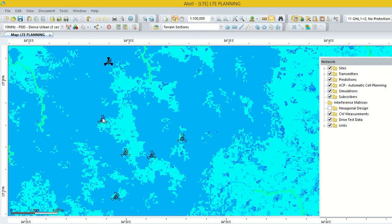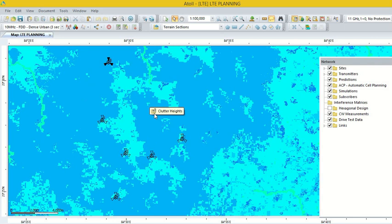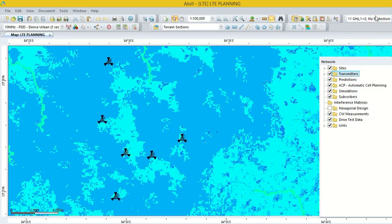The transmitter showing in transparent color is a deactivated transmitter, and the one in dark color is an activated transmitter. First we have to activate all the transmitters. We go to the option Transmitter, right click on it, and go to the option Activate Transmitter. Click this. Now we can see that all the transmitters are activated.